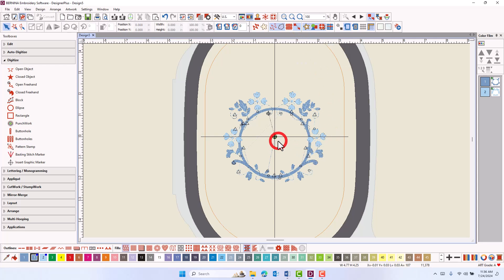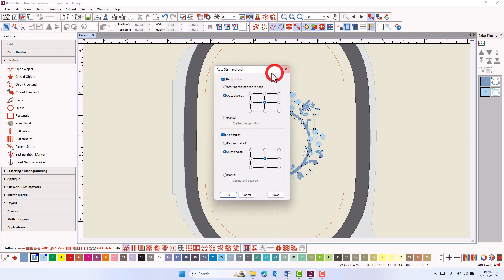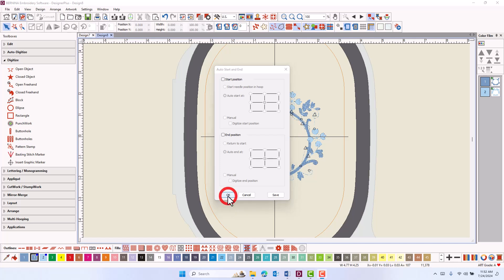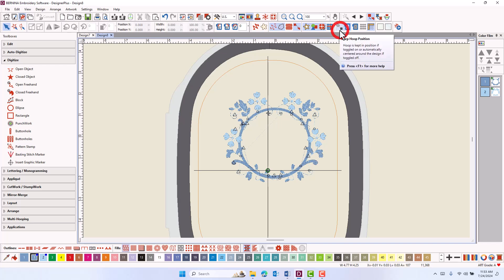The green circle is the start and the cross is the stop. Open design auto start and end, and uncheck the start position and end position if you want the design to start at the first stitch and end at the last stitch. Click OK. Now when the design is sent to the machine, it will start at the first stitch and end at the last stitch. Notice that the design position also moved within the hoop because keep hoop position was not activated.